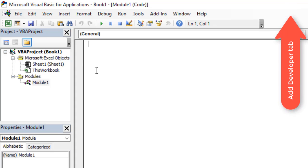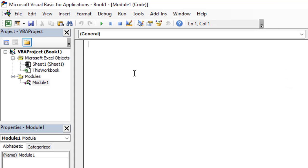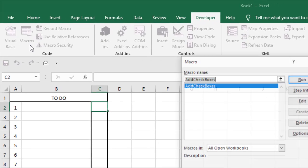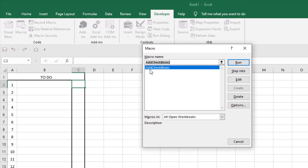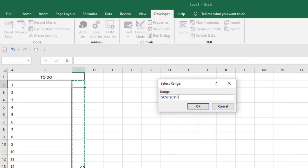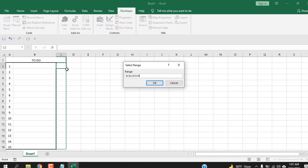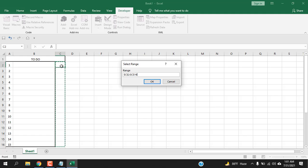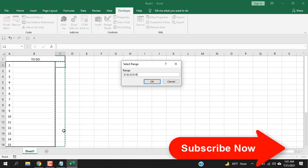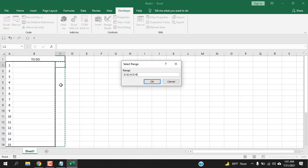When you have opened this, just write the code. I have already written the code, I am pasting it here. Close it and now click on the macro and you can see this macro name will appear. Add checkboxes. Click on run. If I select this range...